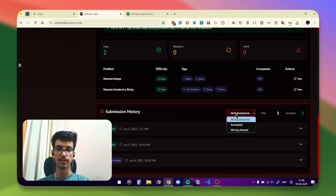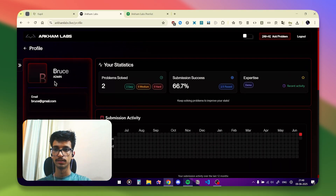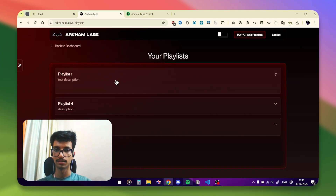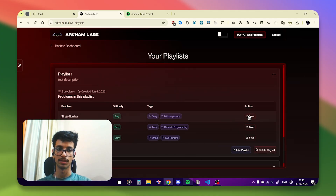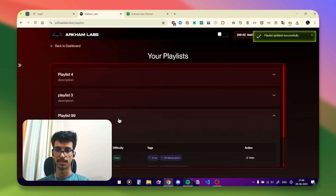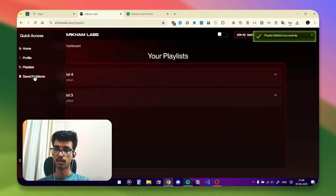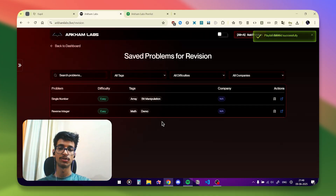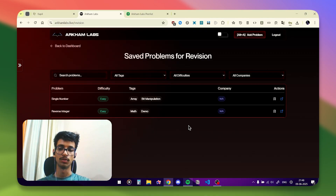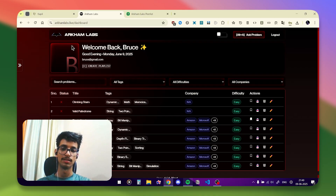In the Playlists section you can see all your playlists. Click on a playlist to see all problems in it and solve them directly. You can edit the playlist name — for example, renaming it to 'Playlist 99' and saving — and you can also delete a playlist. In the Saved Problems section, problems you save for revision appear here, so if you like a problem and want to revisit it later you can save it and find it right there.